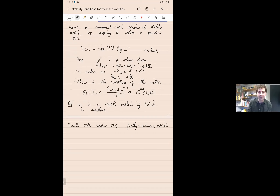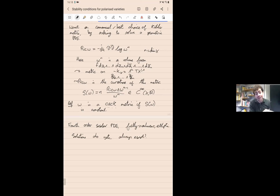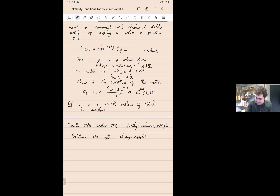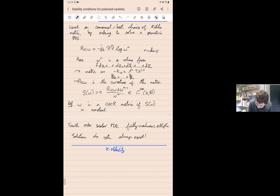These technical and analytic properties play quite an important role in the general theory and in the proofs. The key point is that solutions to this PDE do not always exist, and what we'll be interested in is characterizing their existence in terms of algebraic geometry. This is a classical theory going back about 20 years, and the algebro-geometric notion of stability that plays the role here is the notion of K-stability.